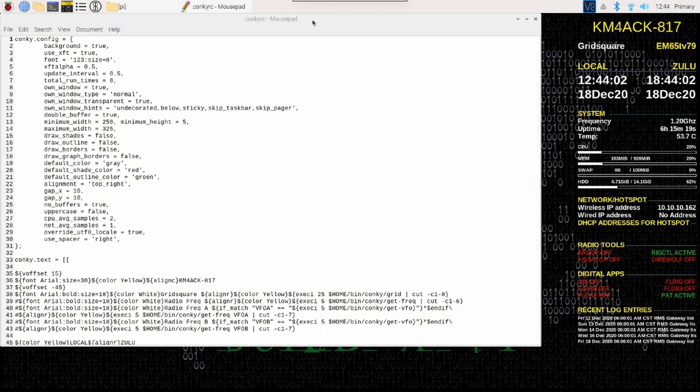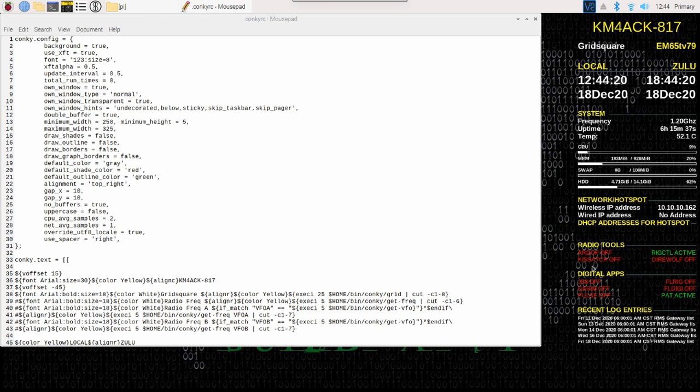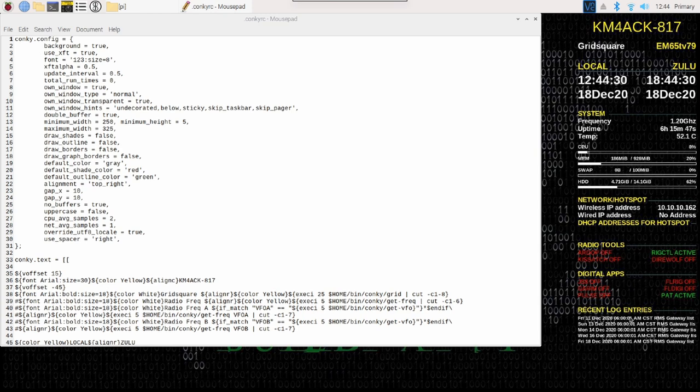I've kind of left this file over on the left hand side of the screen so that we can watch what's going on in conkyrc. One of the things about using the image instead of just the text is there's really not enough room in conkyrc to be able to display everything. What I'm going to do, I really don't care for this digital apps section here or the recent log entries. First thing we're going to do is go ahead and get rid of both of these sections. I definitely want to keep the radio tools because these are things that typically run in the background.